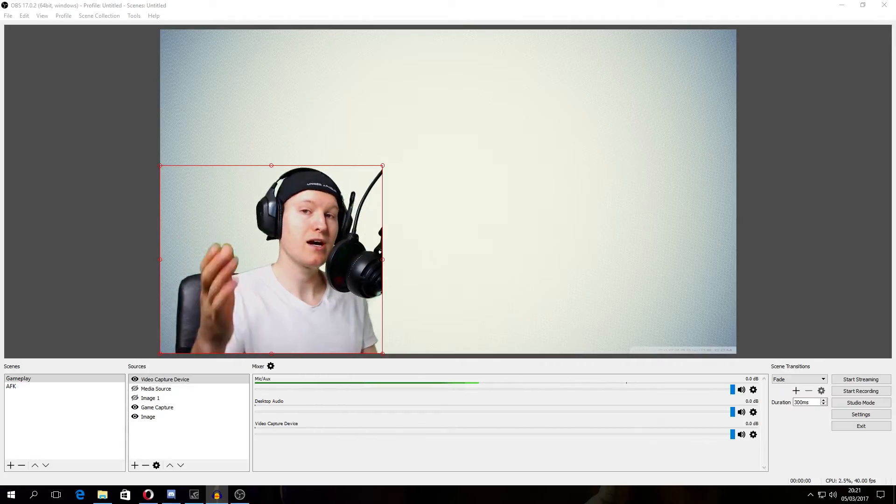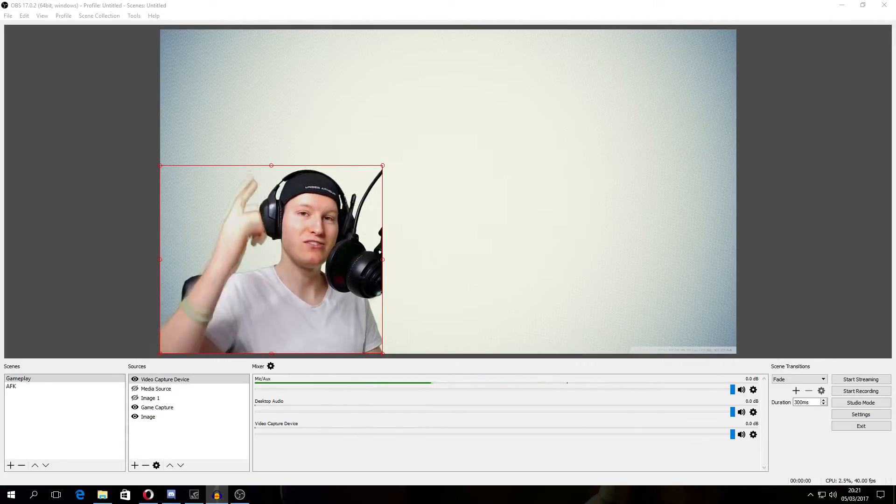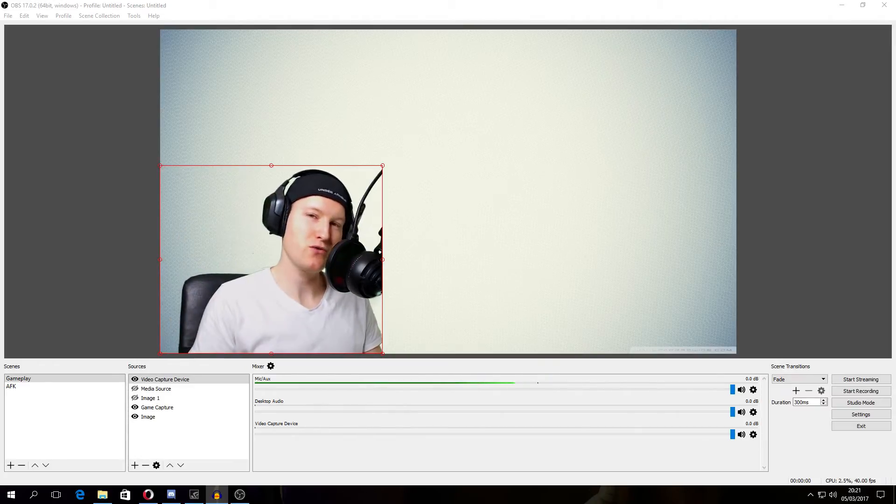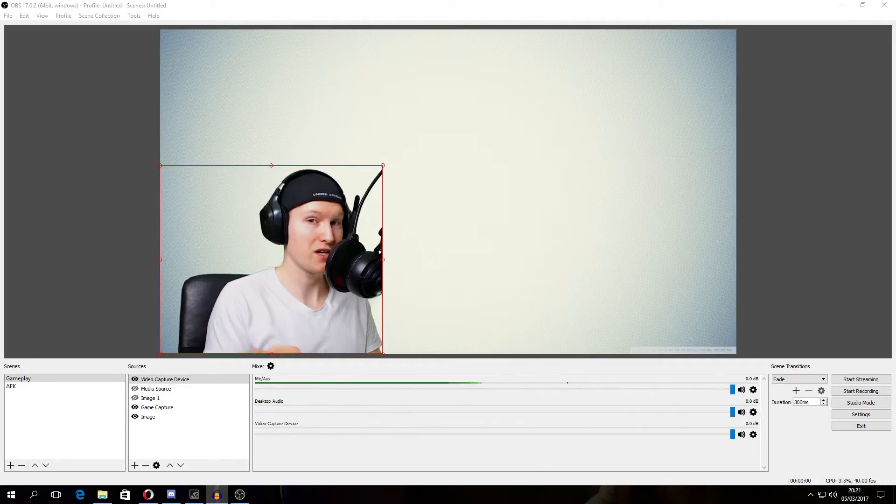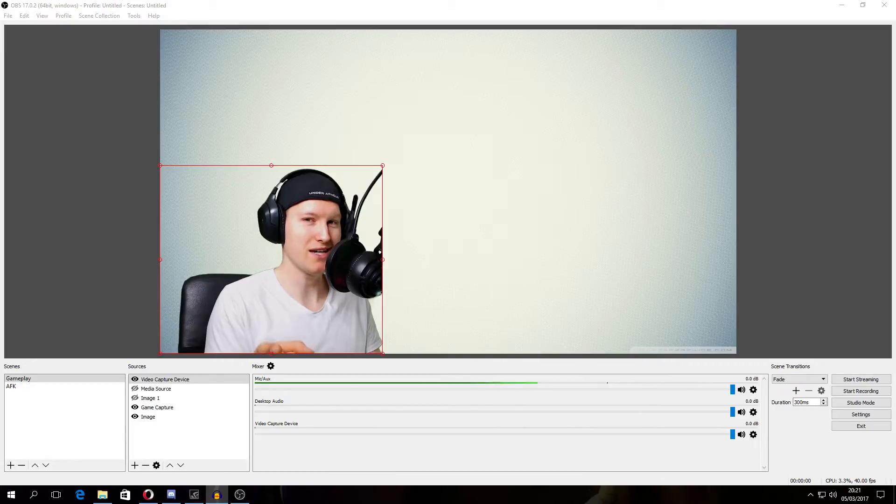Hello and welcome to my channel. I'm Madguys and today I'm going to show you how to use ChromaKey in OBS. Stay with me.